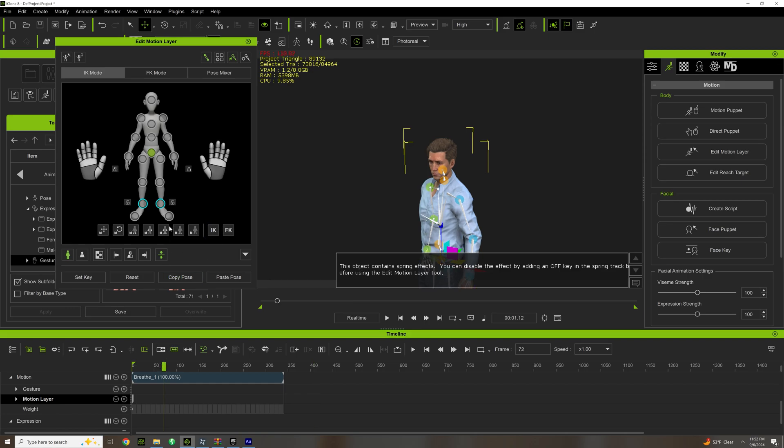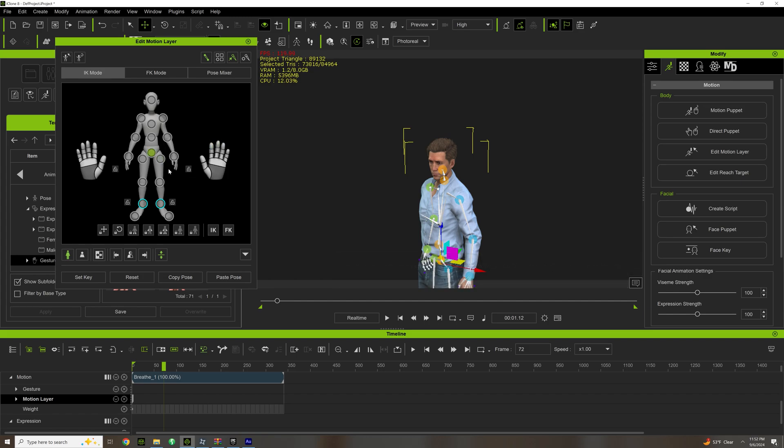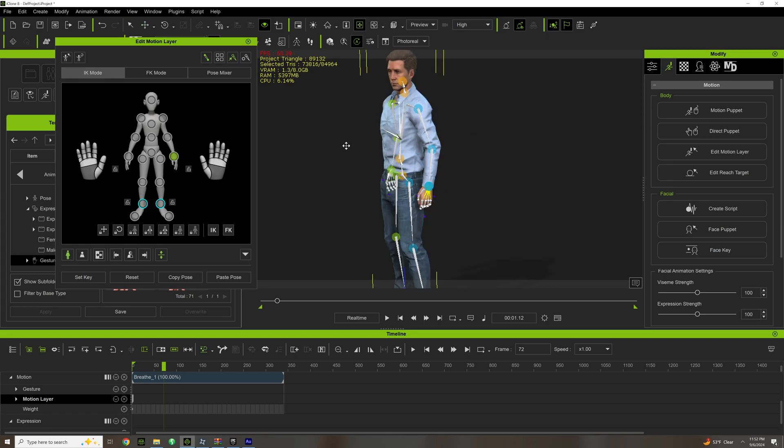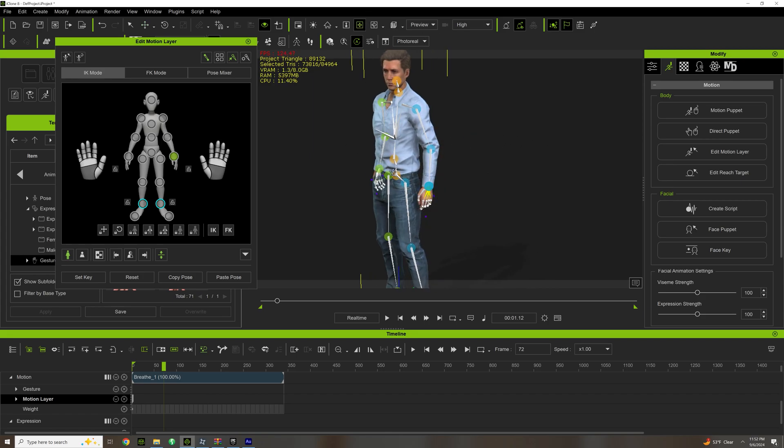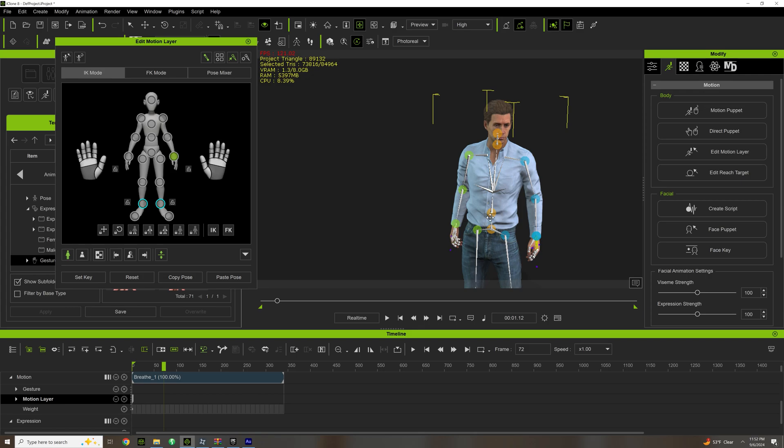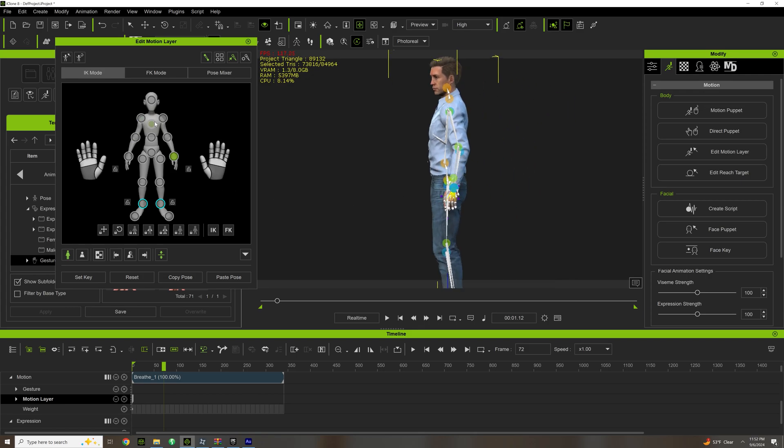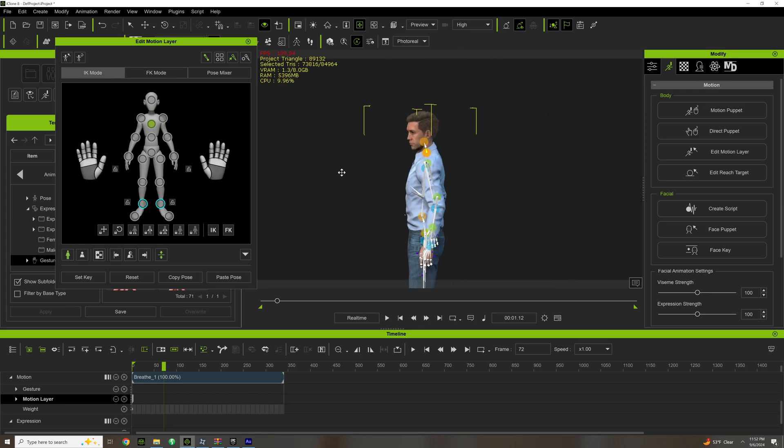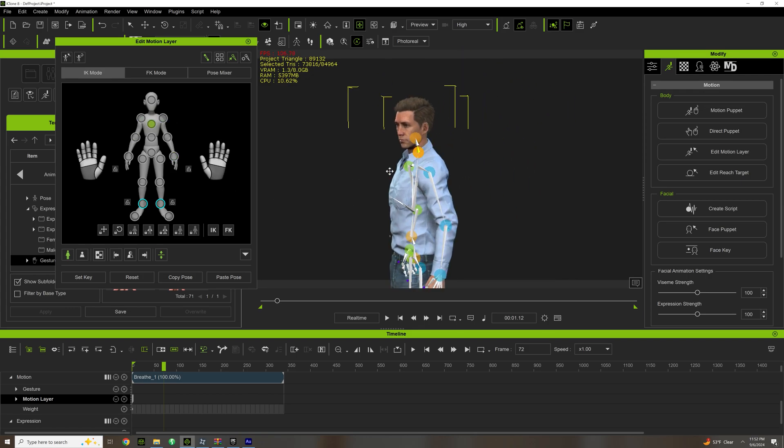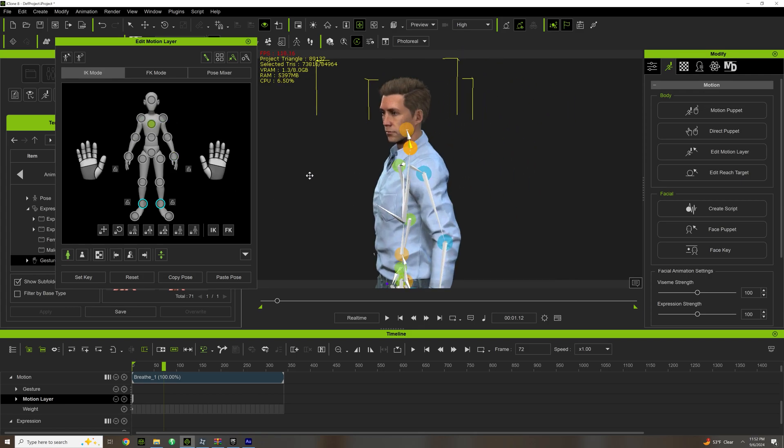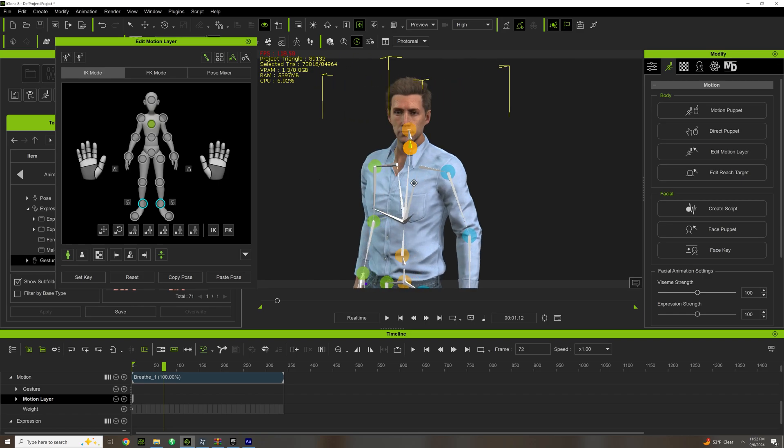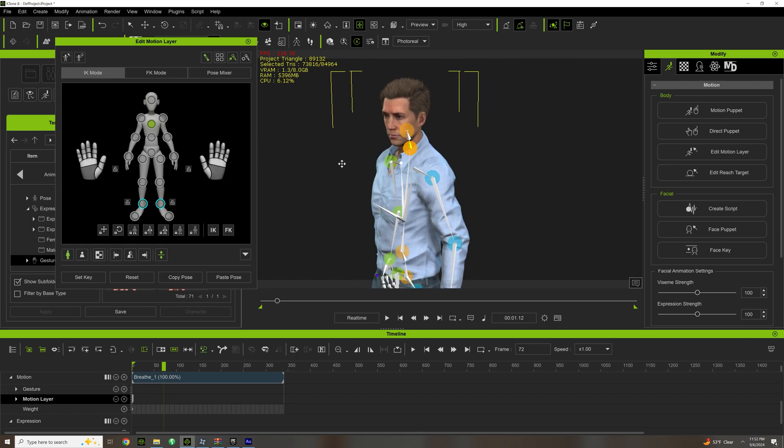But this tool here, the Edit Motion Layer, is one that I always use. Even in my motion capture suit, I'm always making adjustments, and this is a key tool to learn.